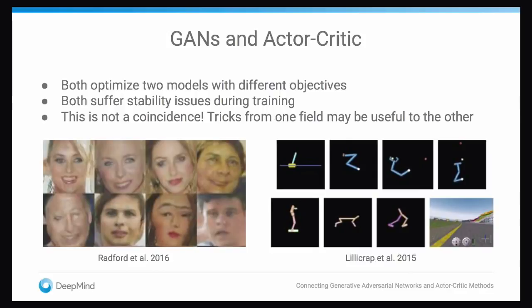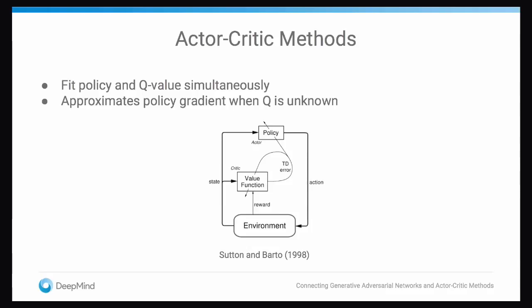Tricks and heuristics for stabilizing one can be applied to the other. In an actor-critic method, the basic idea is you want to do gradient descent to learn a policy that maximizes your expected reward. This gradient is a function of the true value, which generally isn't something that you have access to. So to get around this, you also learn a value function using something like temporal difference learning.